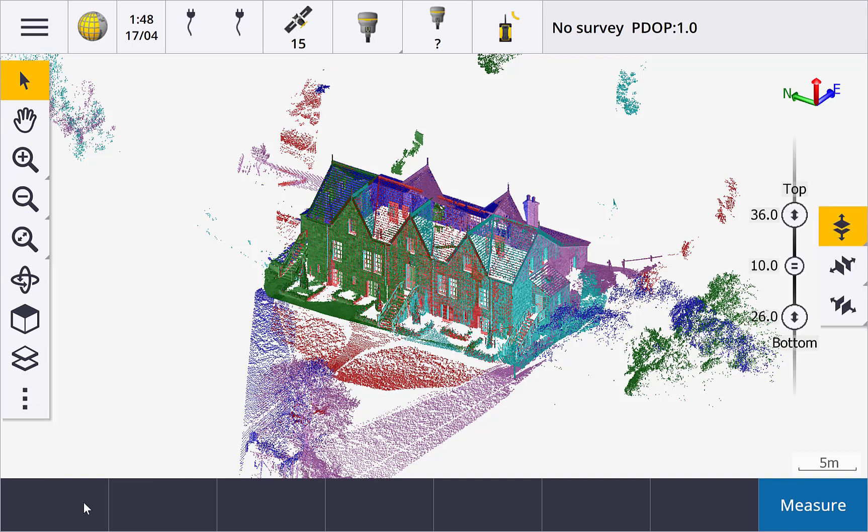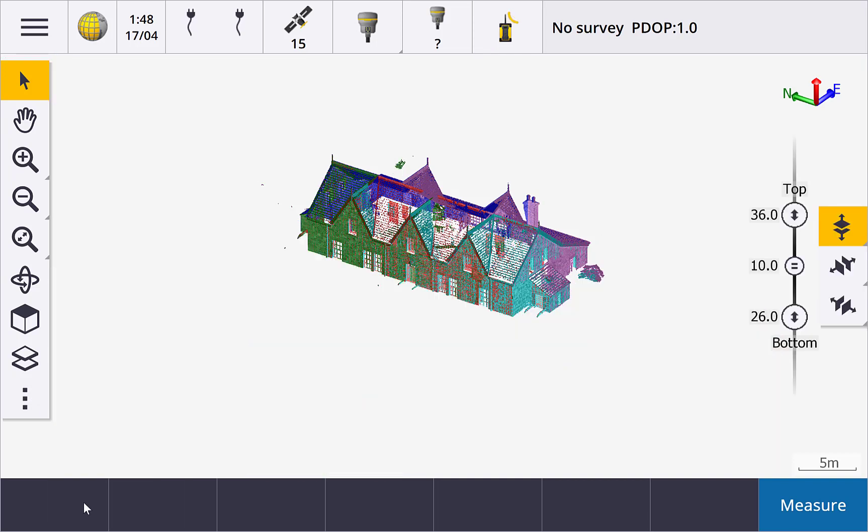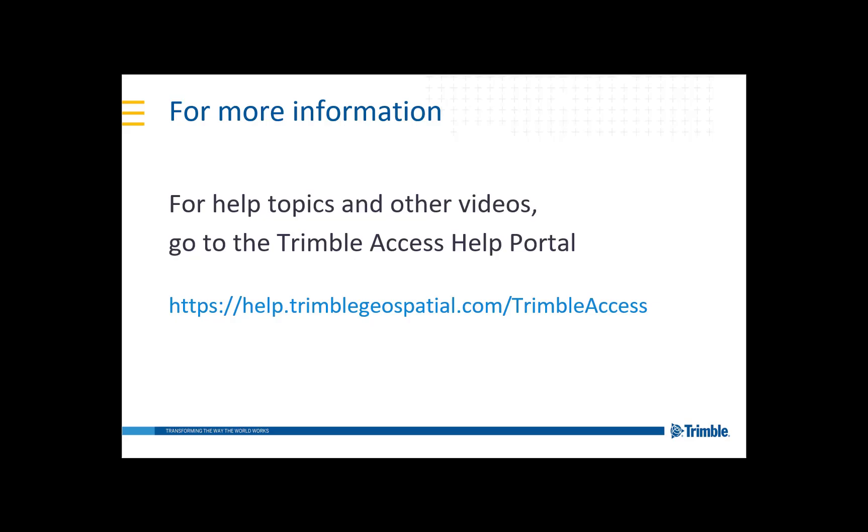This concludes a video showing how to use the limit box. For more information, visit the Trimble Access Help Portal. Thanks for watching.